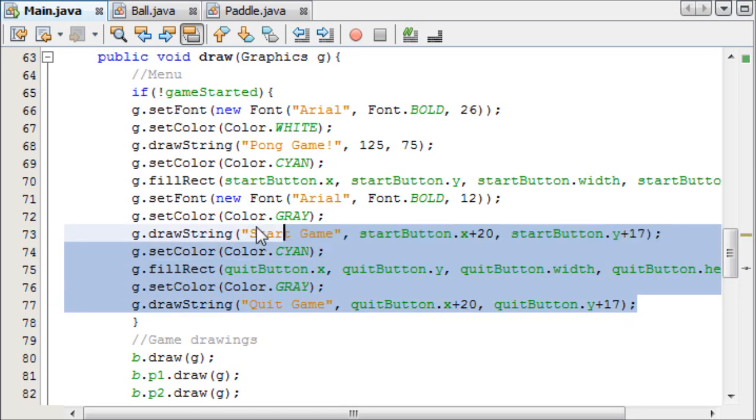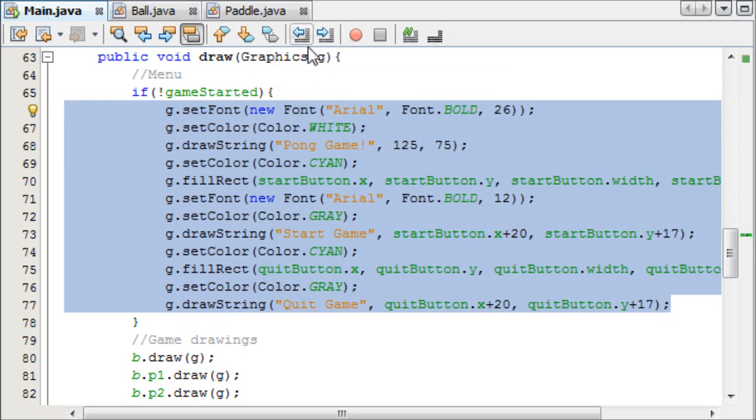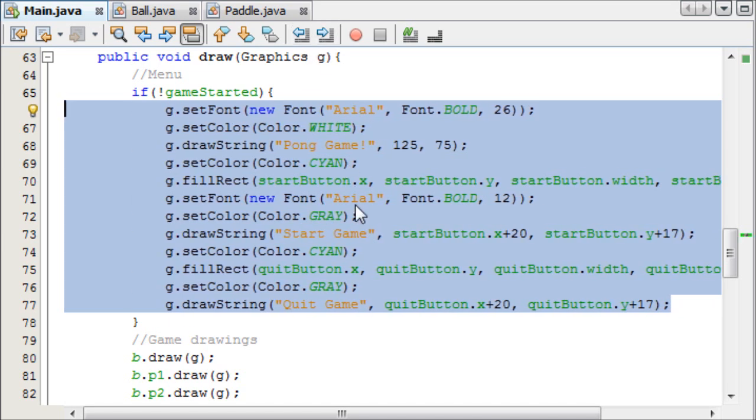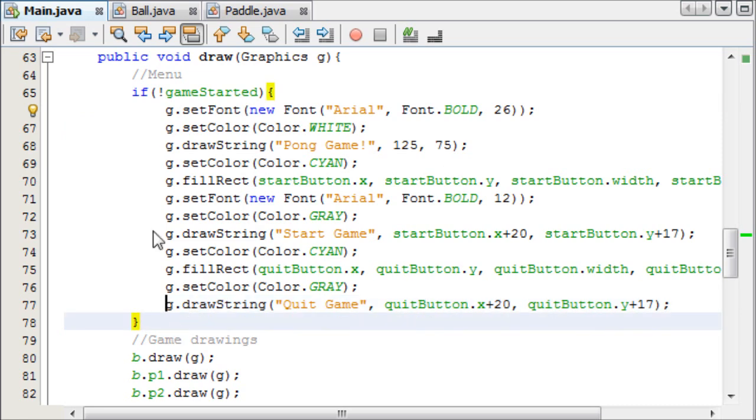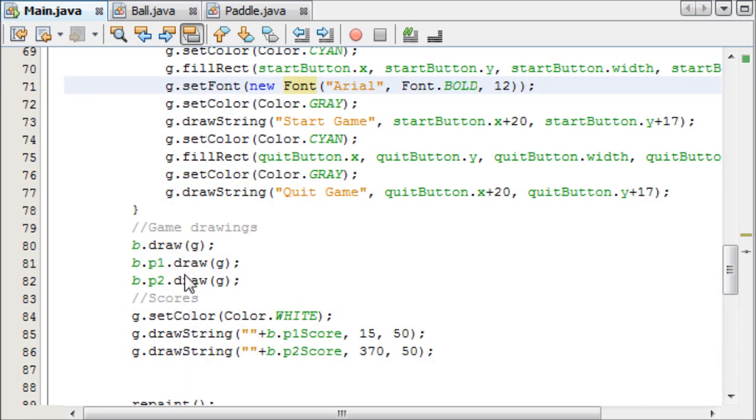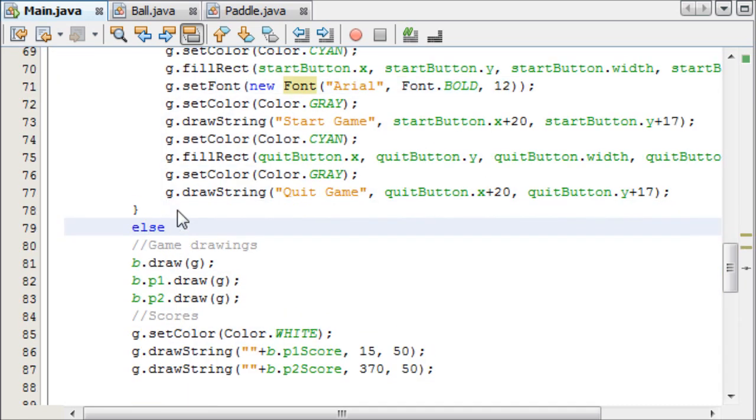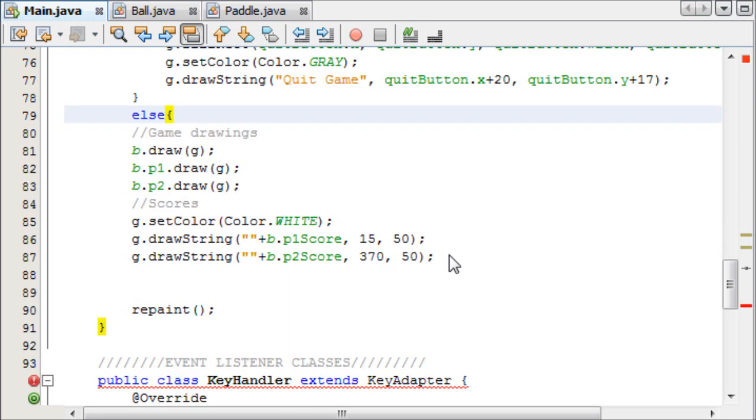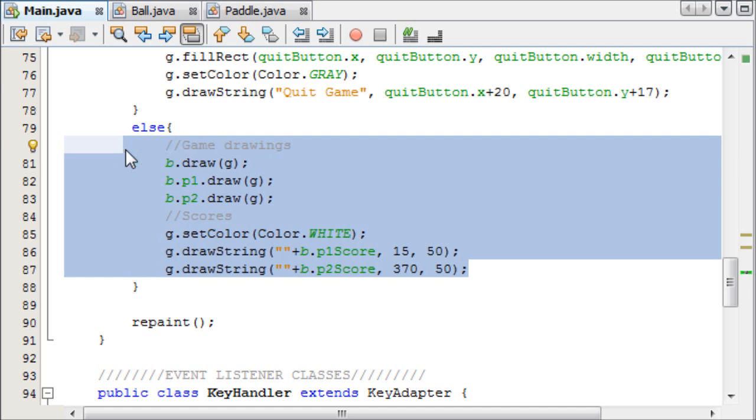And someone asked me about indenting how you do it, you can either highlight it all and press tab, and then if you want to indent backwards, you use these two buttons up here, to go forwards and backwards indentation. So if the game isn't started, we're going to draw the menu, and then we need to say else, so if the game is started, we will draw the rest of it.